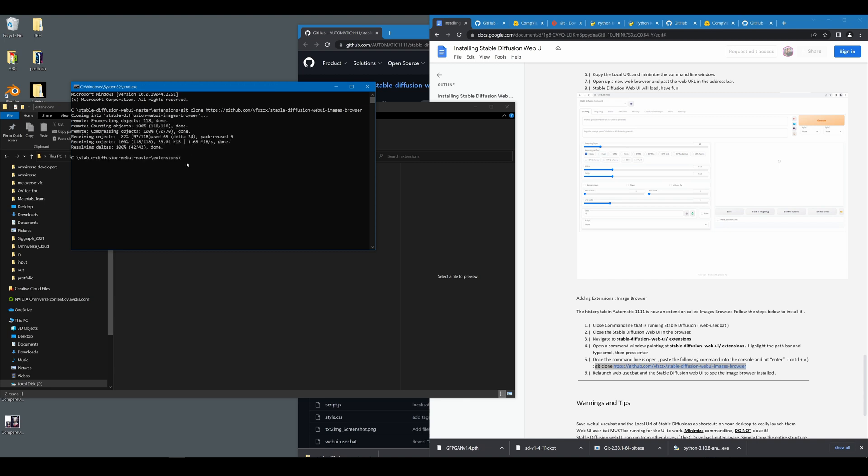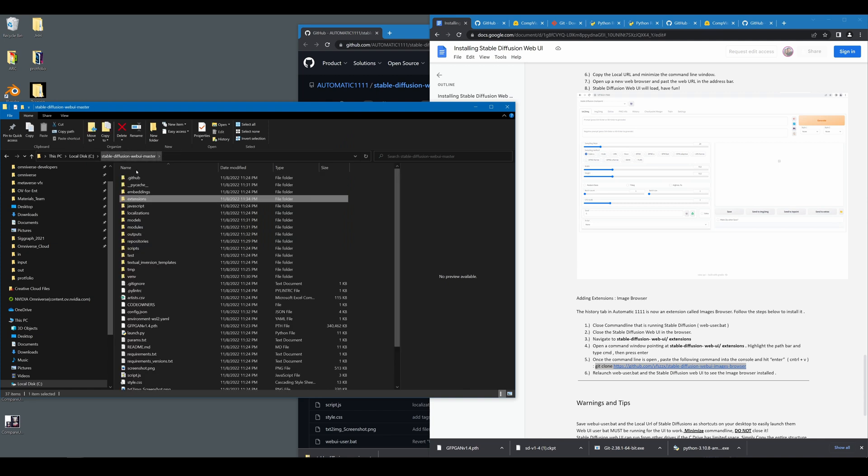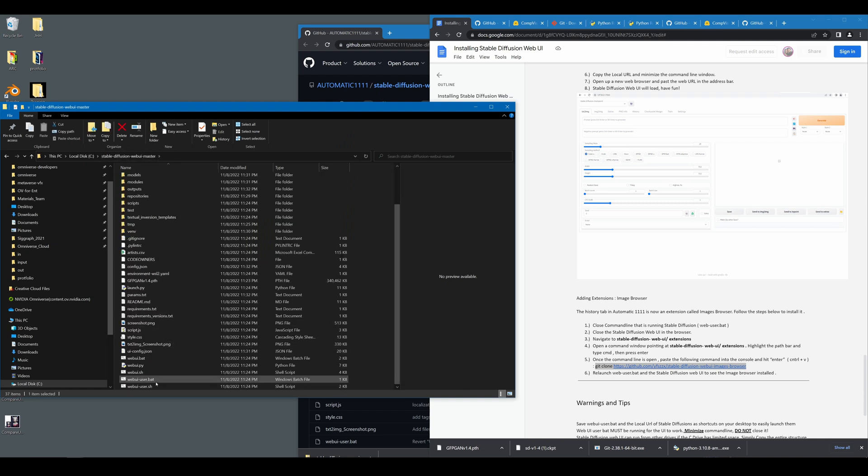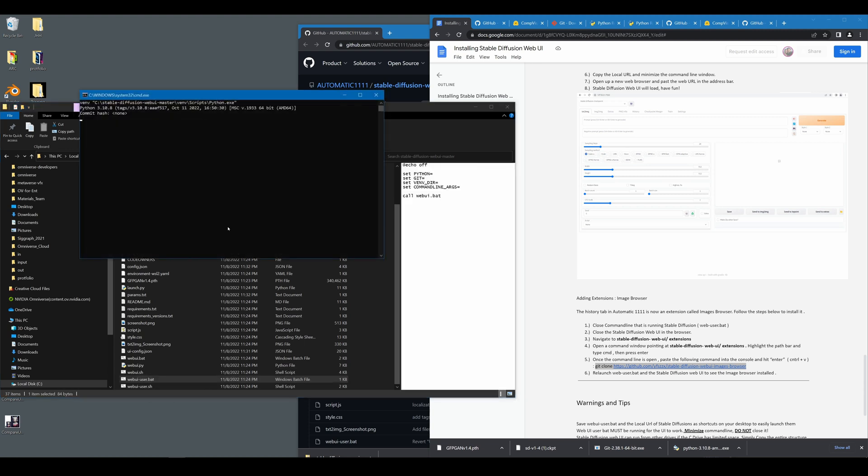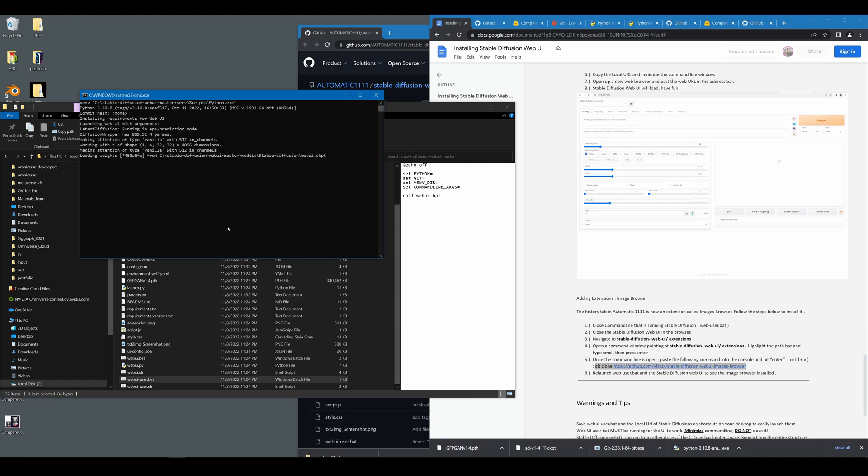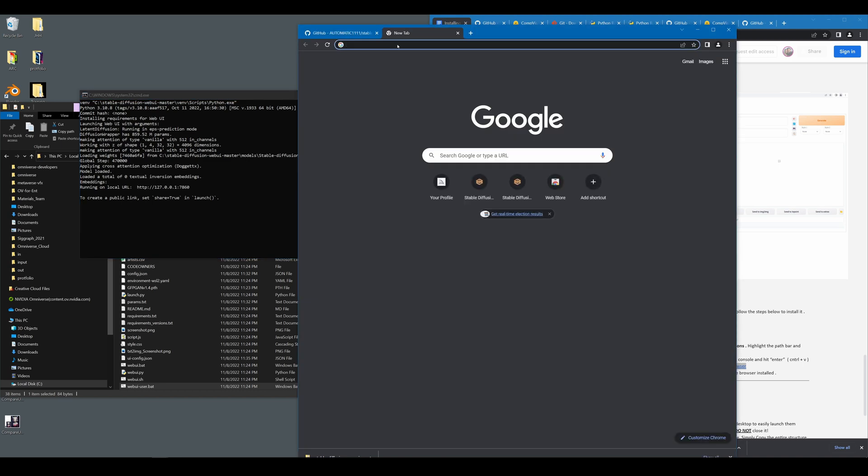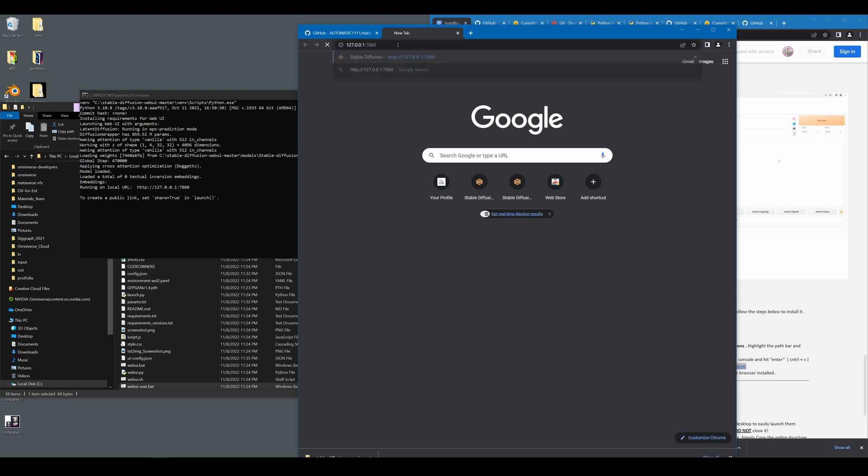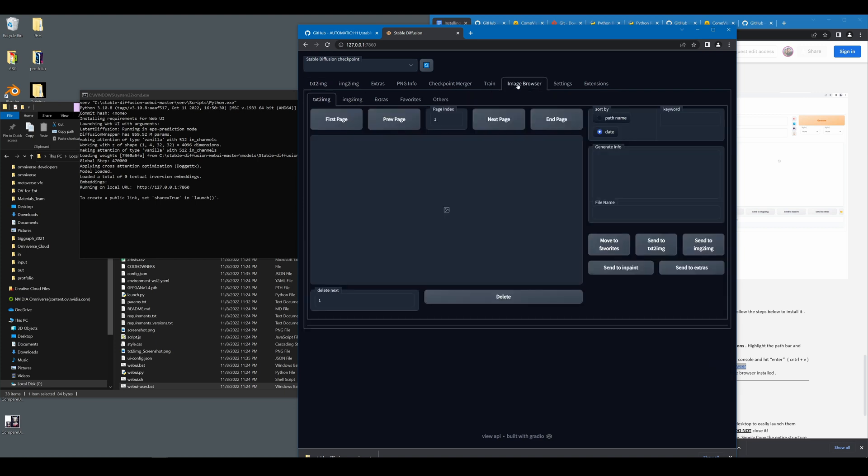Once it's done, you'll be able to launch stable diffusion with the history browser. So you can go ahead and close this window. Go back to stable diffusion web UI master. Find the web user dot bat file, double click it and run it one more time. Please keep in mind that this is much faster after the initial process. So you don't have to wait as long as the first time. Go ahead and select the URL. Paste it here. This URL, by the way, is always the same. So you could save it as a favorite in your bookmarks. Hit enter. And now you'll see that we have another tab here called image browser.